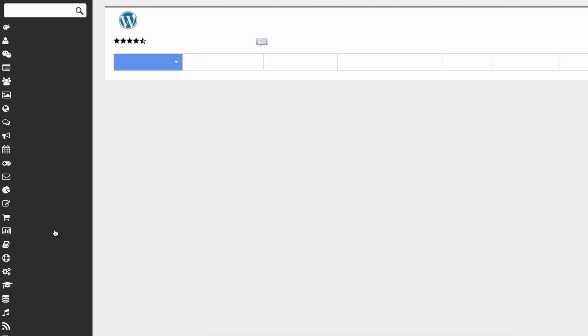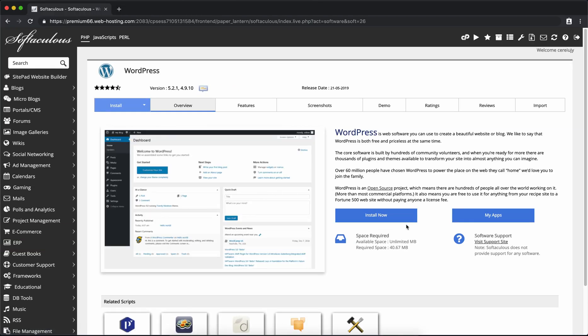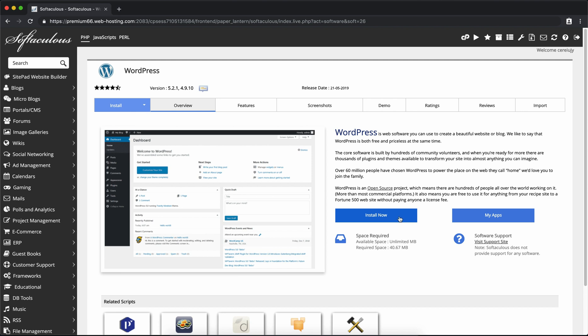Go ahead and click on that and on the resulting page you'll see an install now button. So go ahead and click on that.